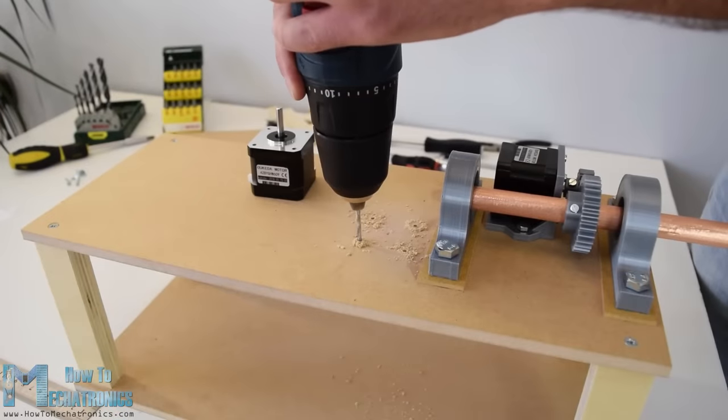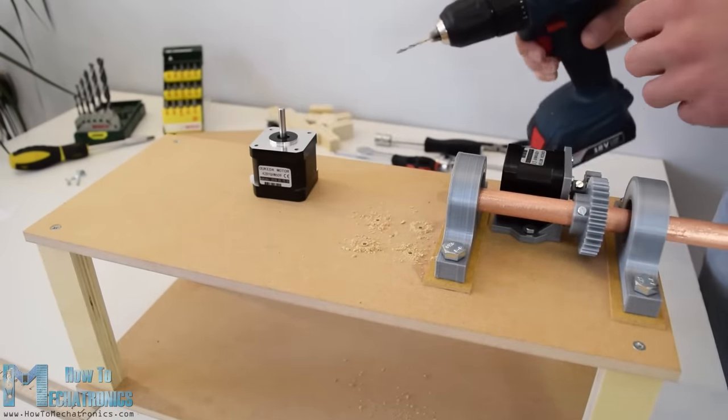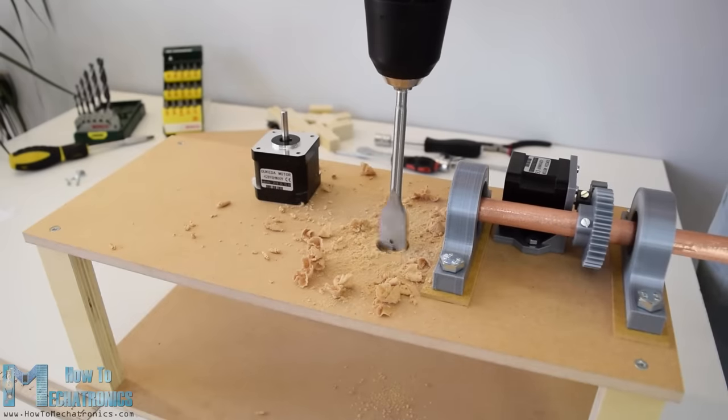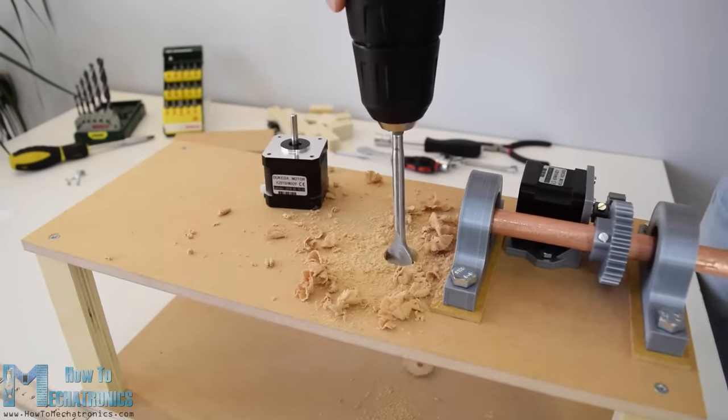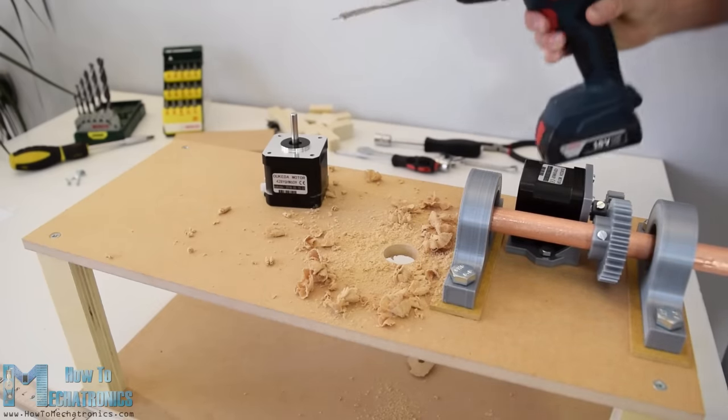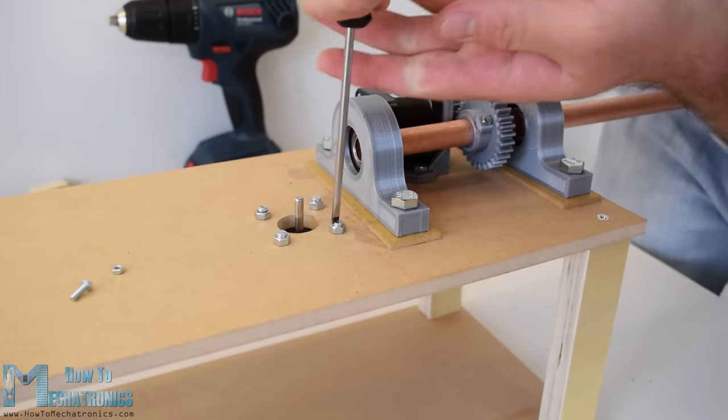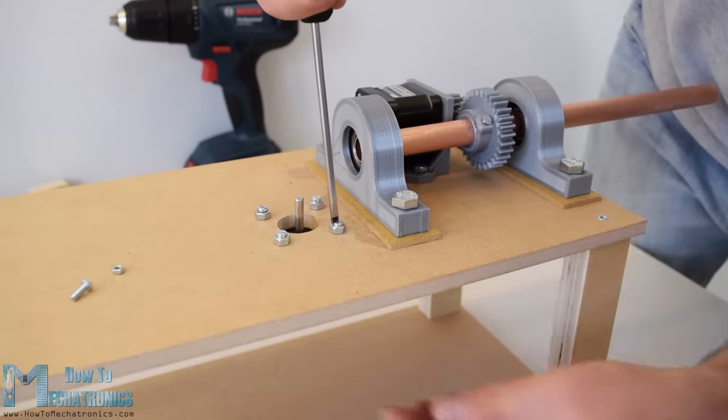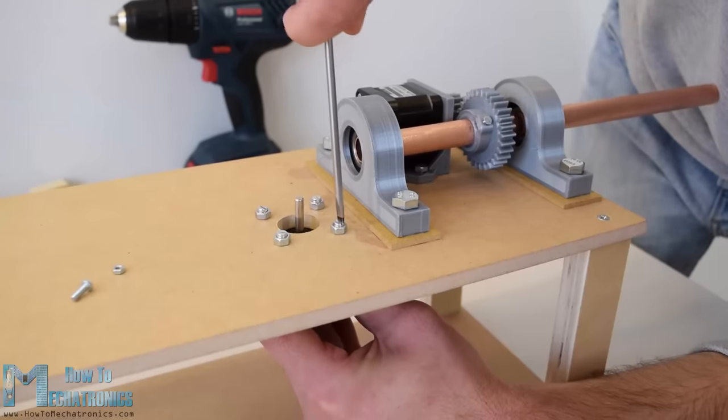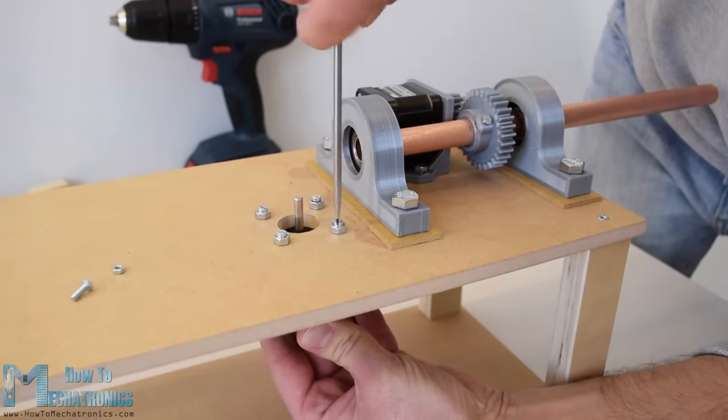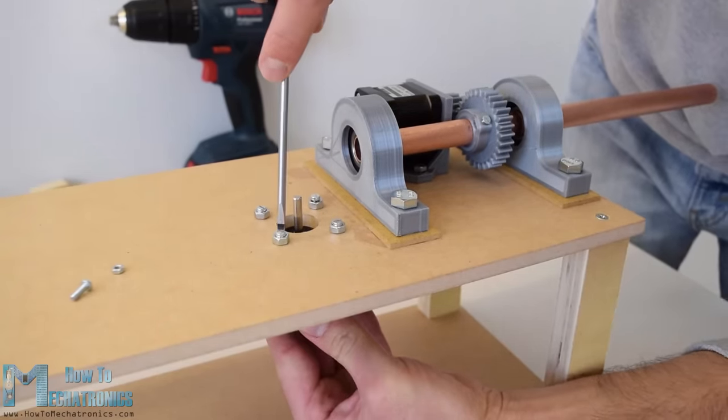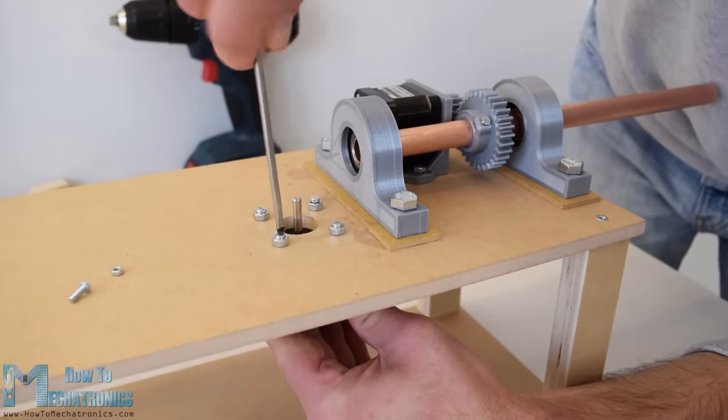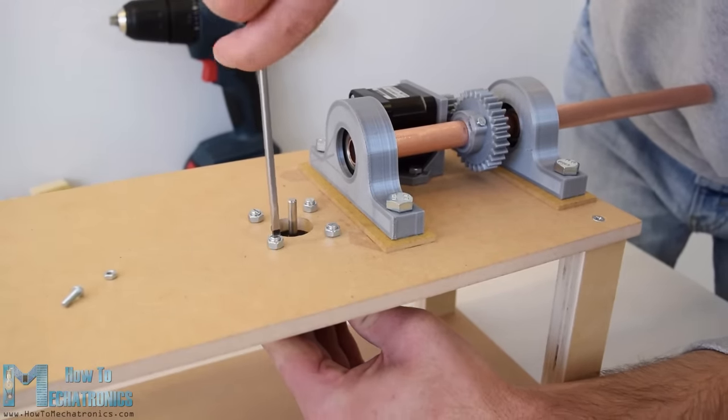I moved on with installing the stepper motor for the feeder mechanism. This motor will be directly mounted onto the top plate so I drilled the appropriate holes on it. Then using four bolts I secured the stepper to the plate and in case you wonder what those nuts do here they actually act as distance nuts because the bolts that I had were longer and couldn't fit into the motor struts.